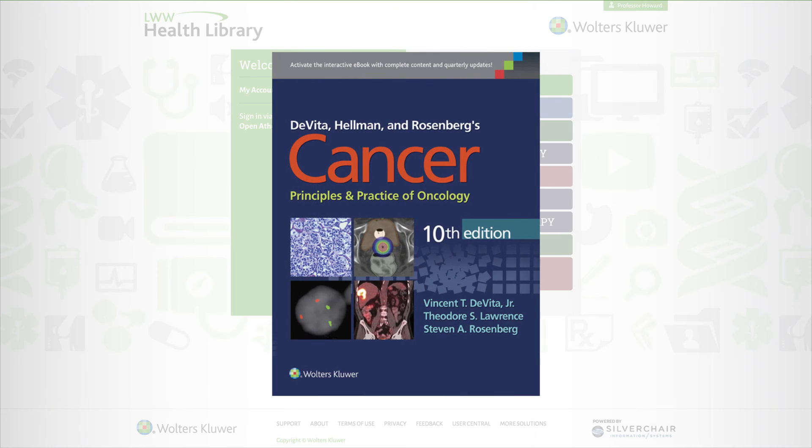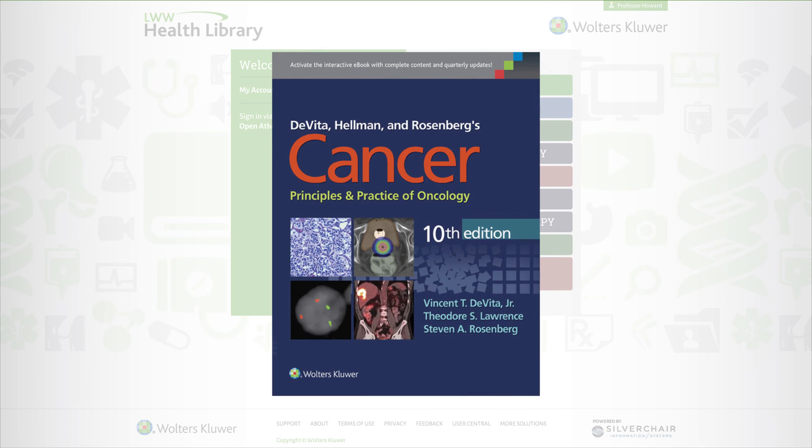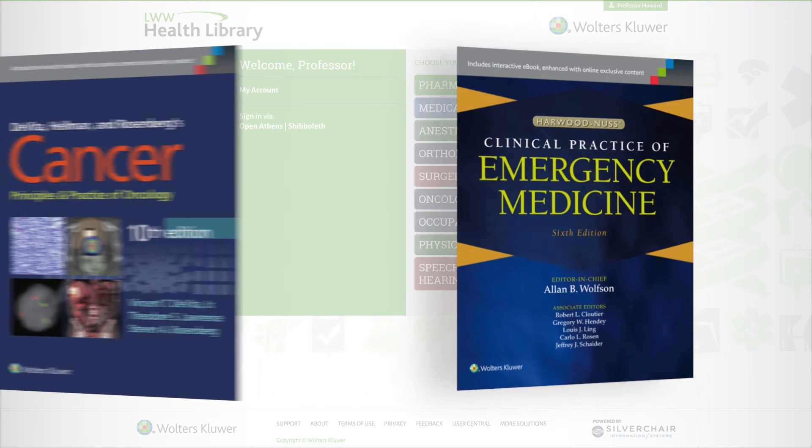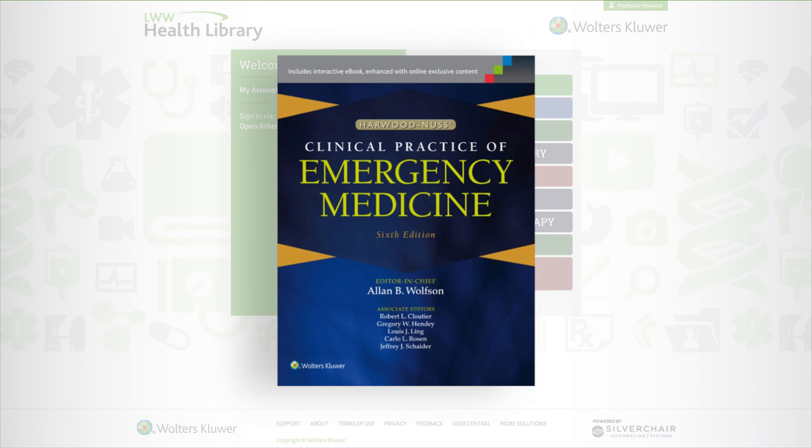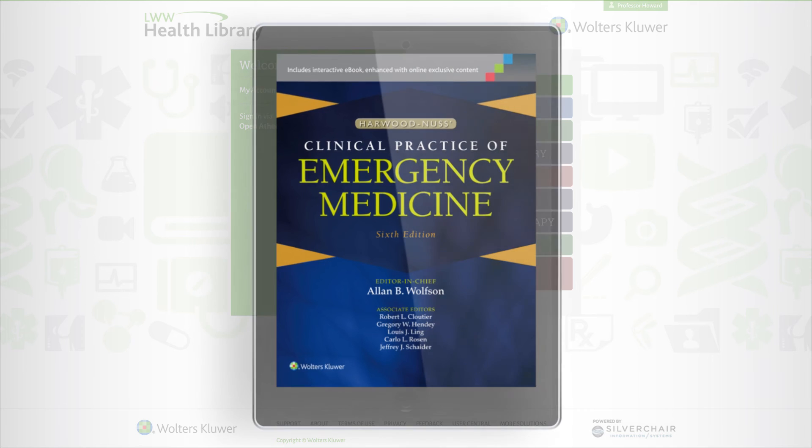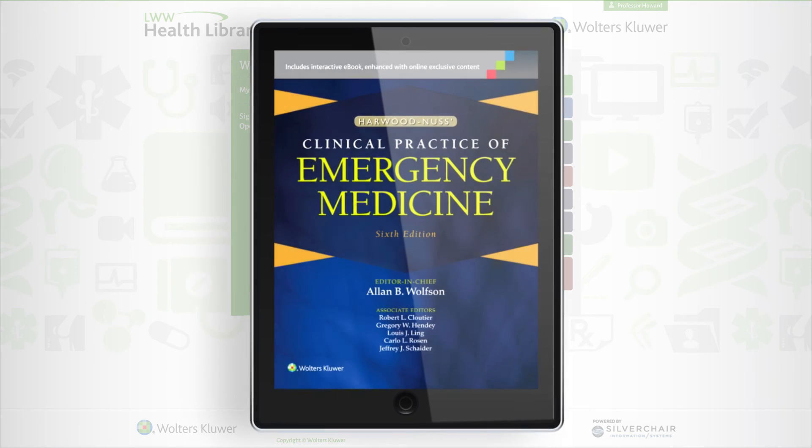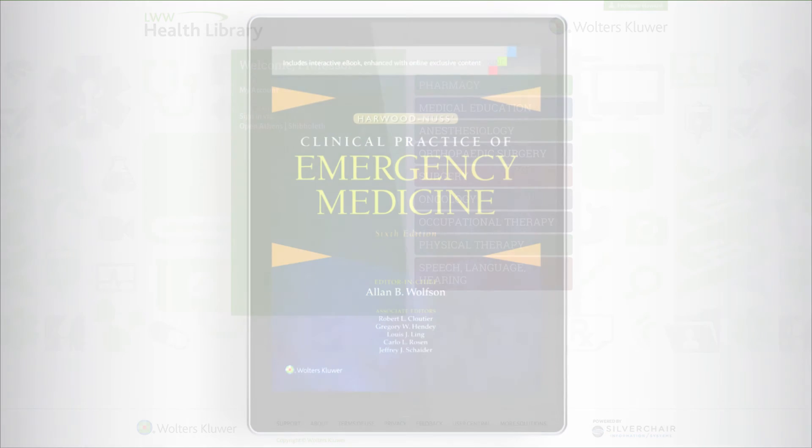The Health Library simplifies course preparation, research and content delivery by making the learning experience targeted and more dynamic.